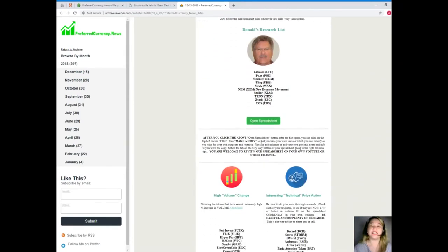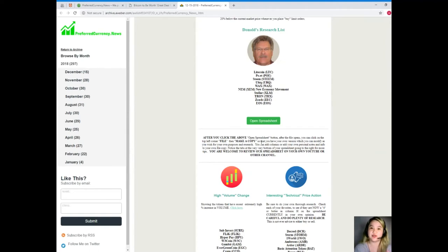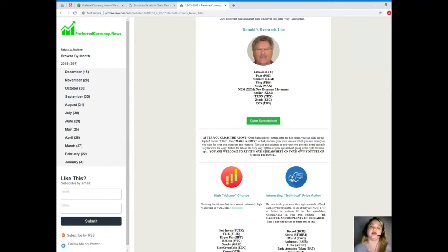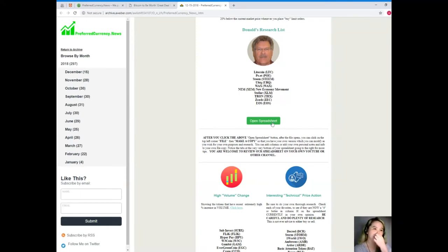Now next, the best feature I believe in the newsletter is the Donald's Research List. So Donald's Research List cannot be found anywhere else on the internet, only here at Preferred Currency News. Now let me show you what is Donald's Research List.